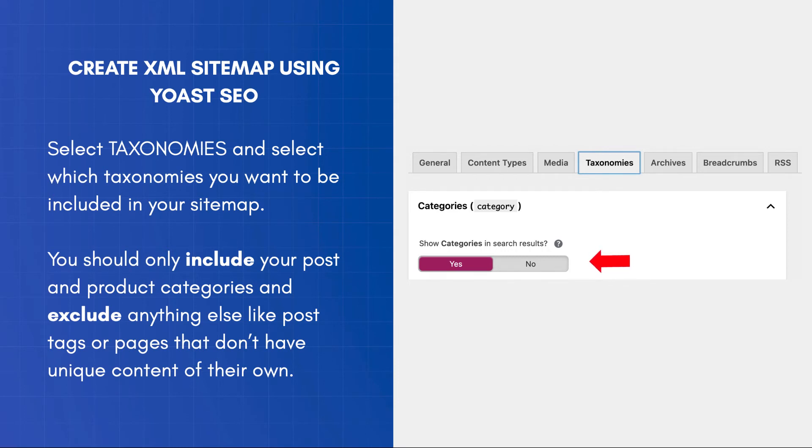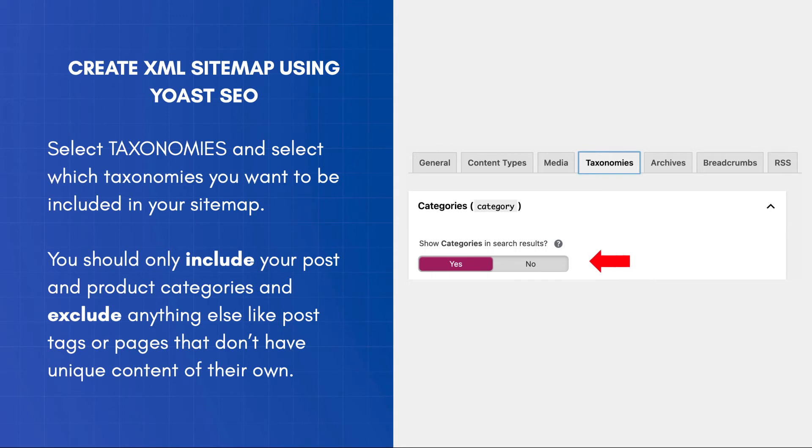Next, you need to select Taxonomies and do the same. In other words, you need to select which taxonomies you want to be included in your sitemap. In a normal scenario, you should only include your post and product categories and exclude anything else, like post tags or pages that don't have unique content of their own.